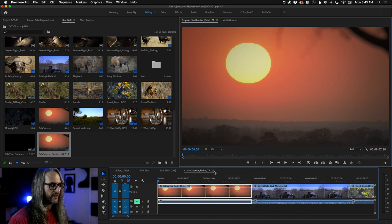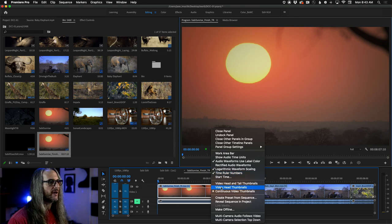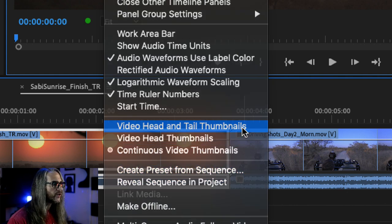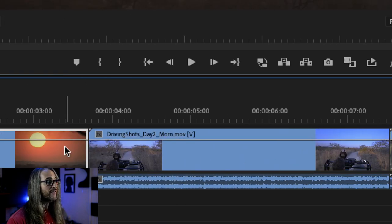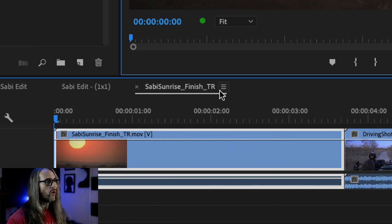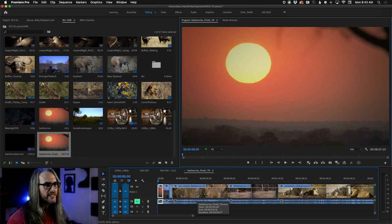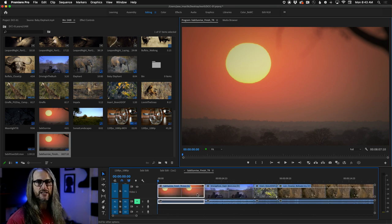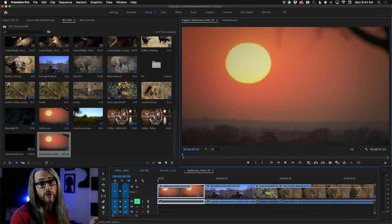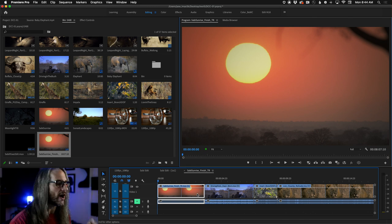A couple of quick housekeeping things: hover over track dividers to adjust track height manually so you can see everything better. Hit the backslash key to bring all video footage into view, and use plus and minus keys to zoom in and out. From the hamburger menu you can choose how to view clips in the timeline — video head and tail, video head thumbnails, or continuous video thumbnails. There's no audio in these clips; adding a royalty-free soundtrack is optional.